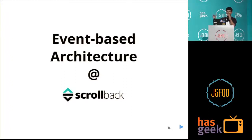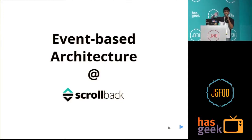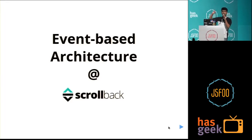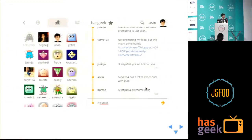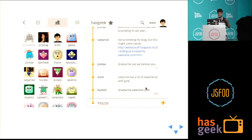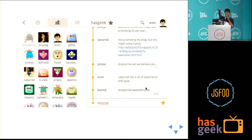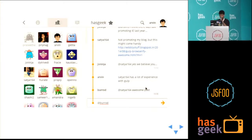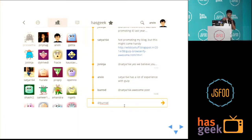Thanks for the great introduction, Harish. Does anybody here not know what Scallback is about? A lot of people don't know. So you might have seen a screen like this come up between talks, out on the projector. This is a chat room that we build. We are a small startup based out of Bangalore. We basically provide chat rooms that serve as a meeting place for communities. Hasgeek is a community, so we provide a chat room for Hasgeek which they use at all their events.